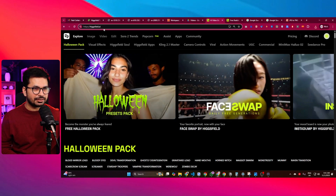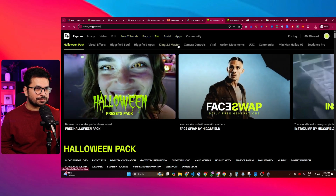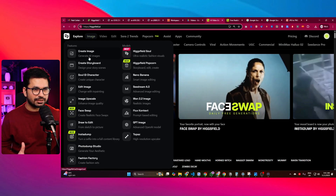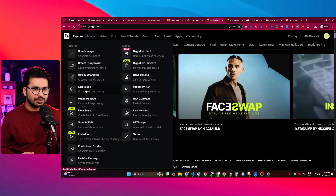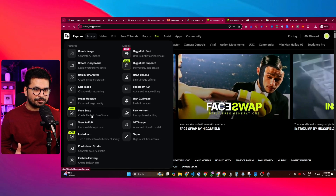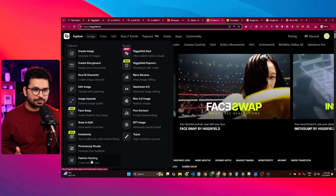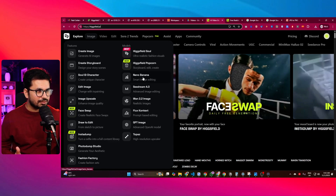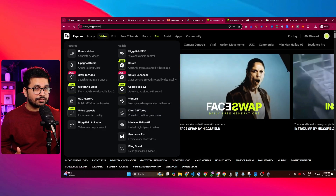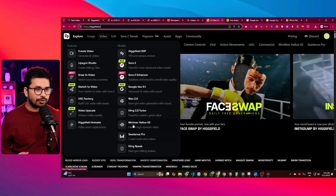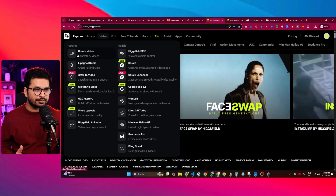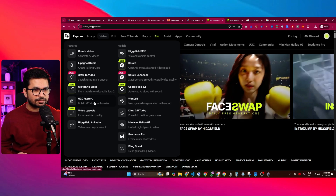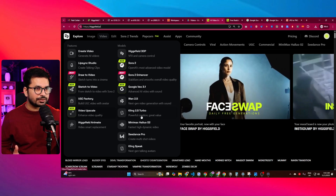Go to hicksfield.ai and you'll see there are plenty of other tools available. In the image section there's create images, create storyboard, edit images, image upscaler, face swap, draw to edit, photo dump, studio fashion factory, and many famous AI image generation models. In the video section there are video models, lip sync, draw to video, sketch to video, UGC factory for UGC ads, and video upscaling.